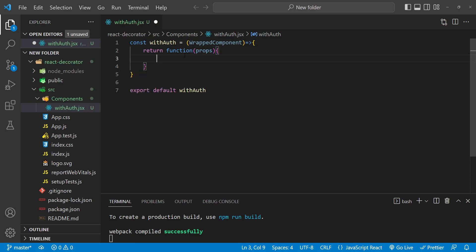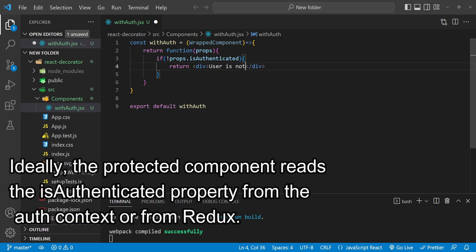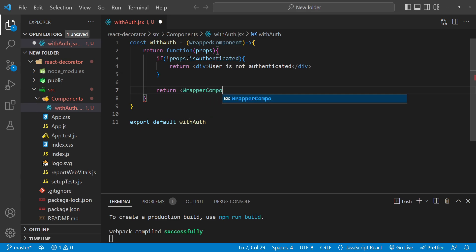These are the props for this component. Basically, withAuth is there to implement a protected component — if a user has logged in, we return the wrapped component; otherwise we return a message saying the user is not logged in. In an ideal case we'd push to the login route in history, but here we just want to see how the HOC decorates the component. So I'll add a condition: if not props.isAuthenticated, return a div with the message 'user is not authenticated'; otherwise, return the wrapped component with the props.